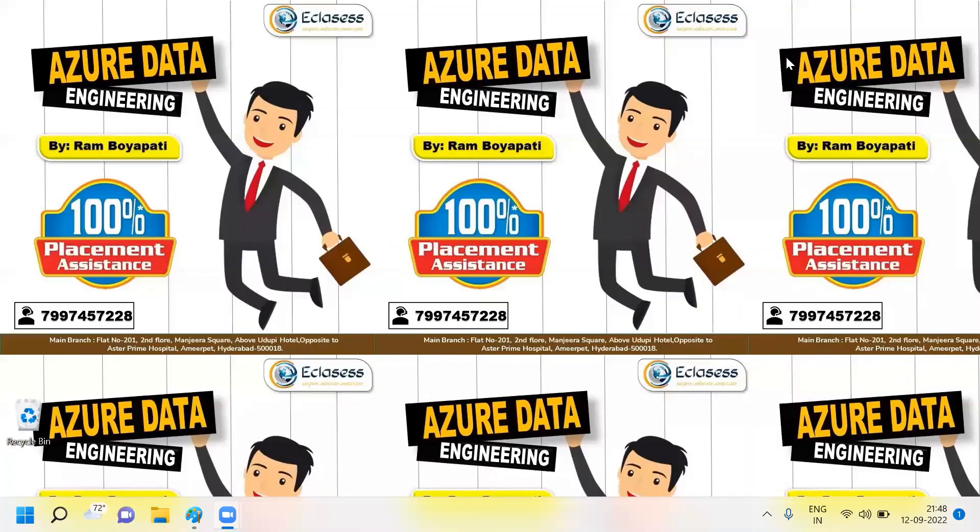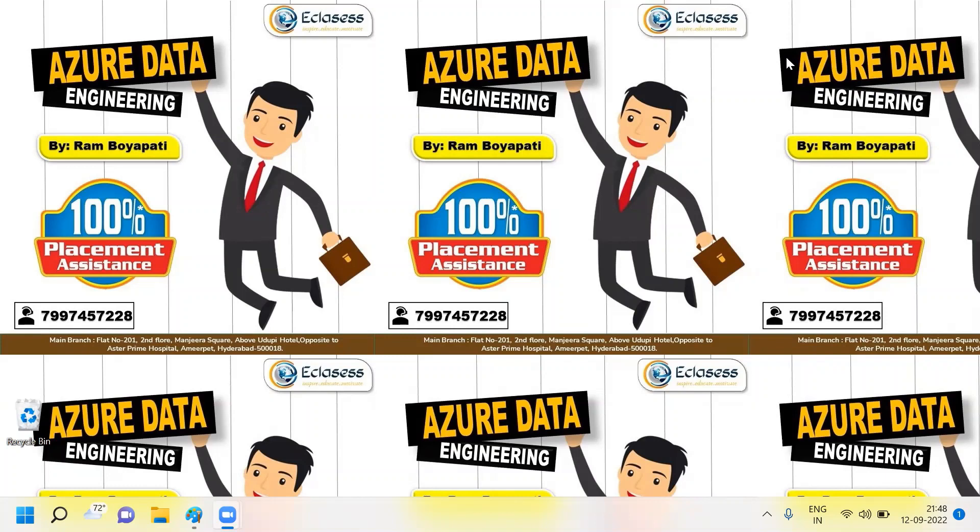Hey guys, welcome to E-classes. My name is Ram Boyapati. I'm going to start a new series of Azure Data Engineering interview questions and answers.